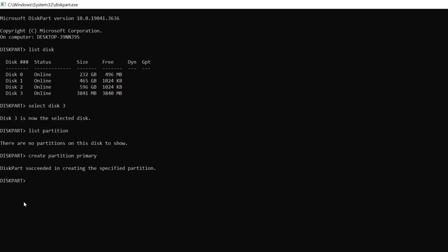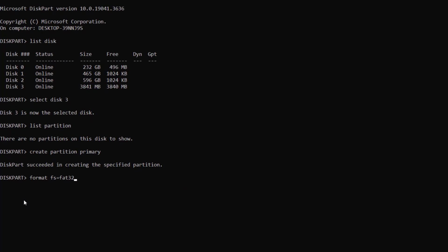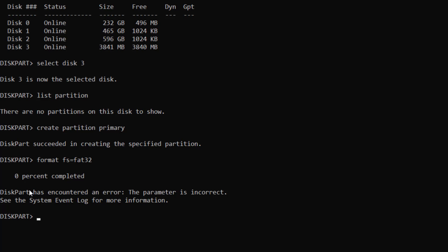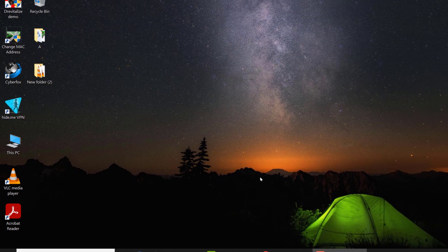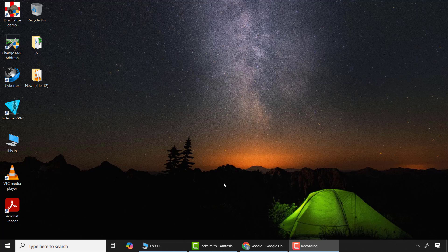Then I'll type format fs=fat32 and press enter. Now you can see an error has occurred which indicates that disk partition has encountered a problem. This means that the SD card contains some bad sectors and Windows cannot format it, so here we are going to use a software for that purpose.